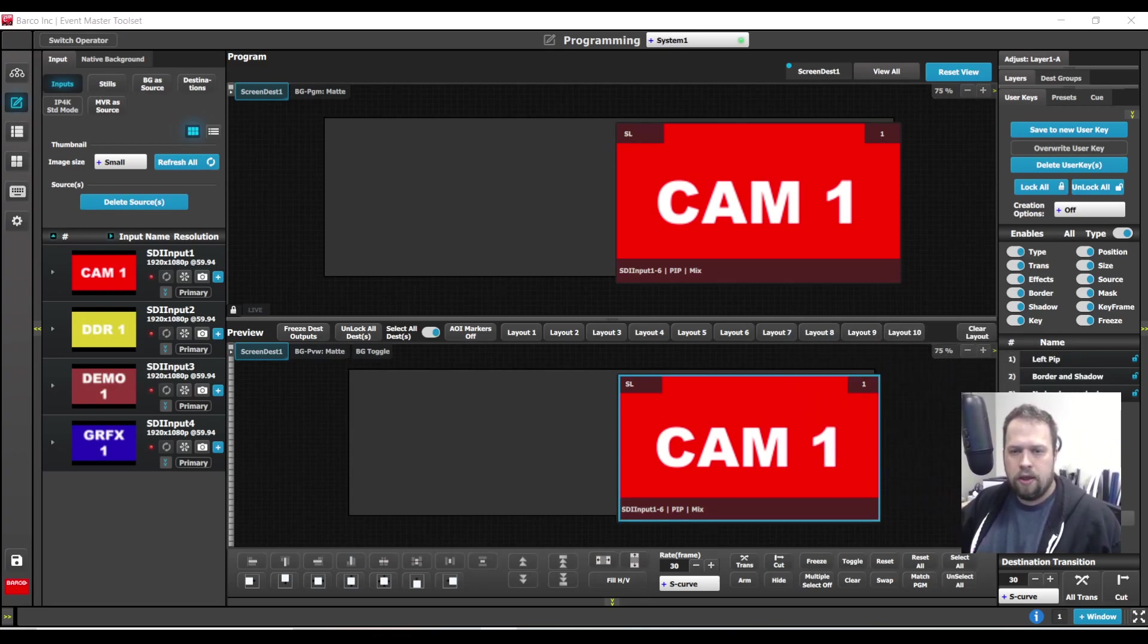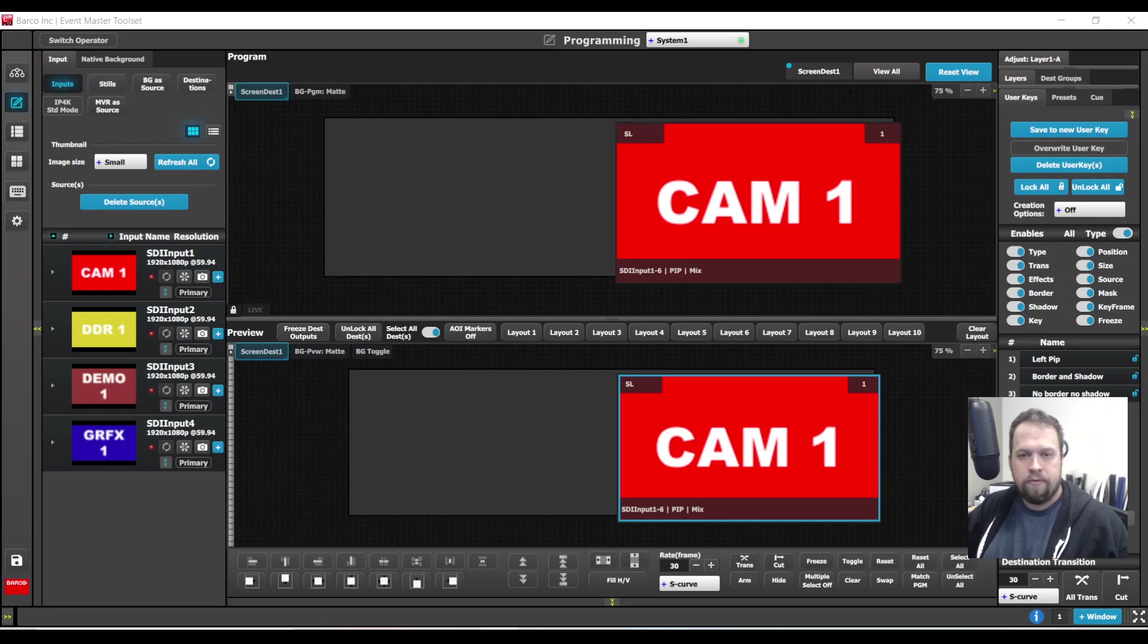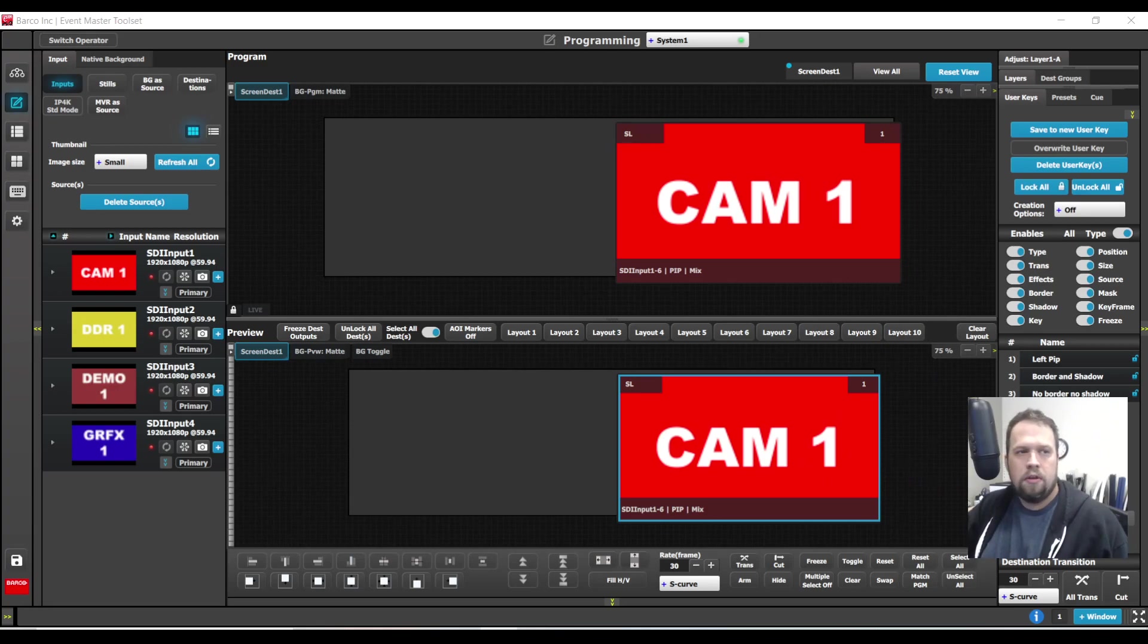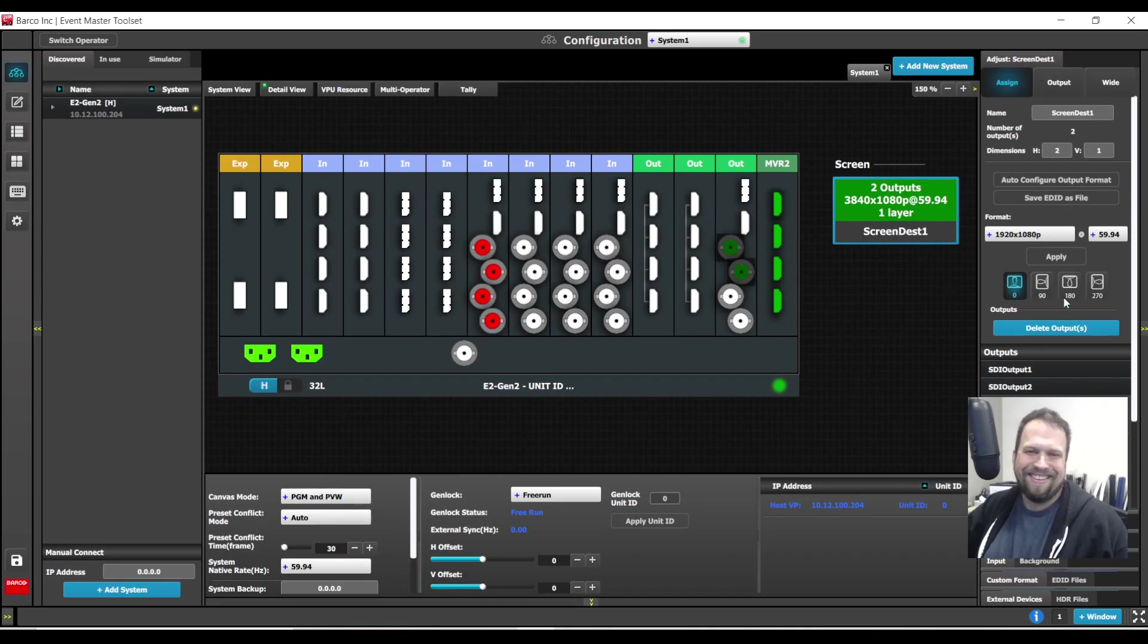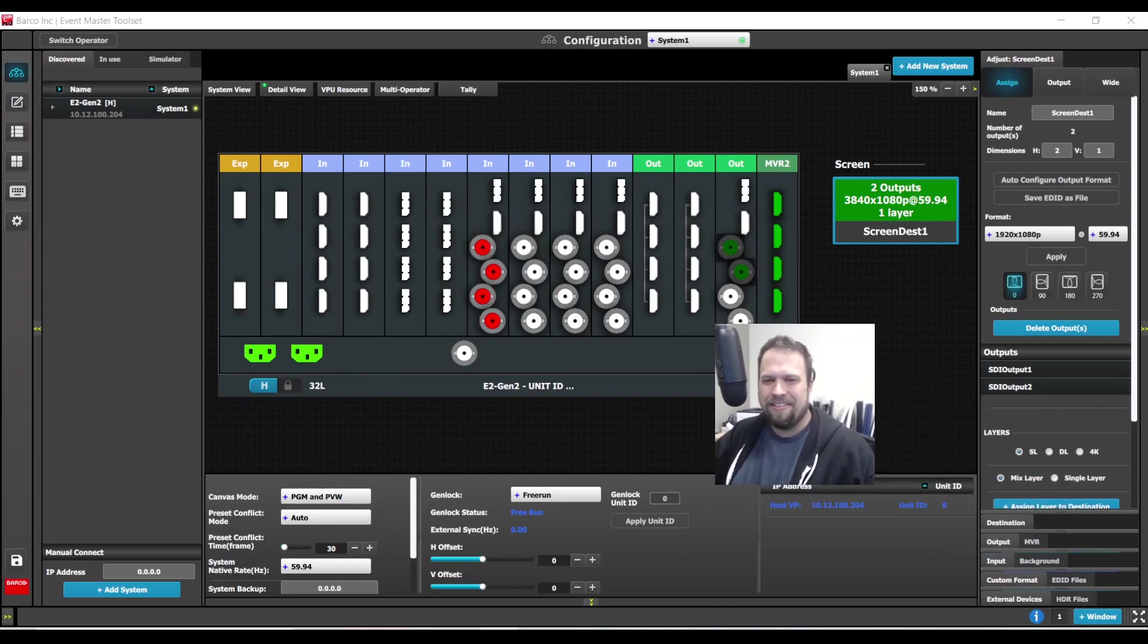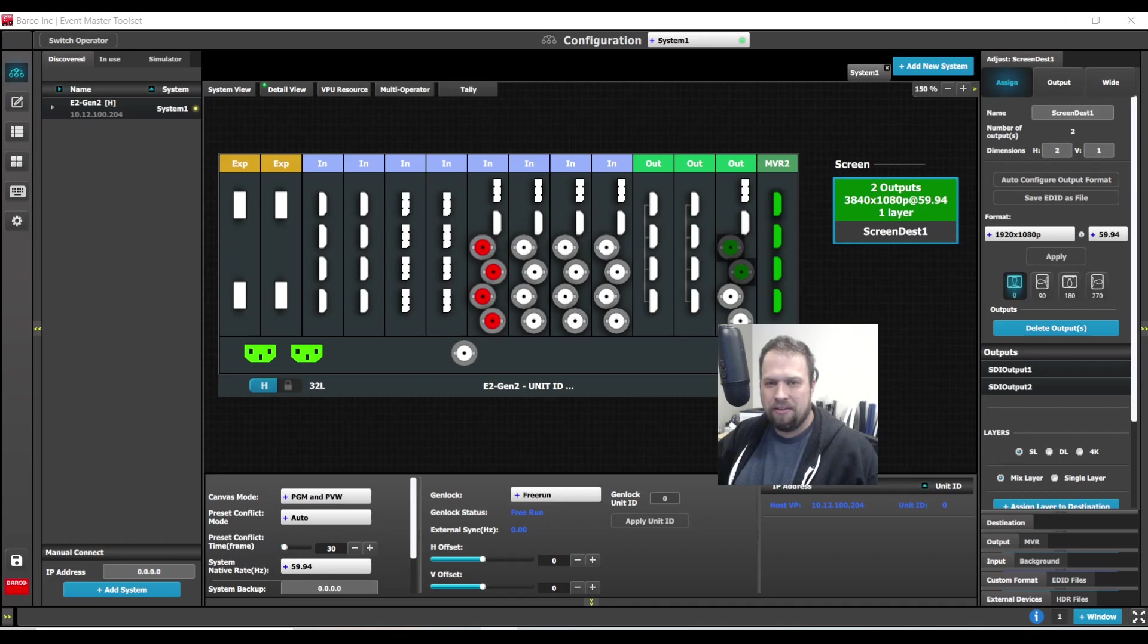So that is one way of doing keyframes, utilizing mixing layers. The next one I'm going to show you is similar but different. And this is going to be utilizing single non-mixing layers.